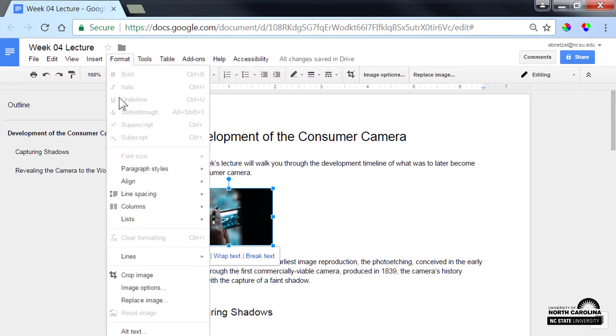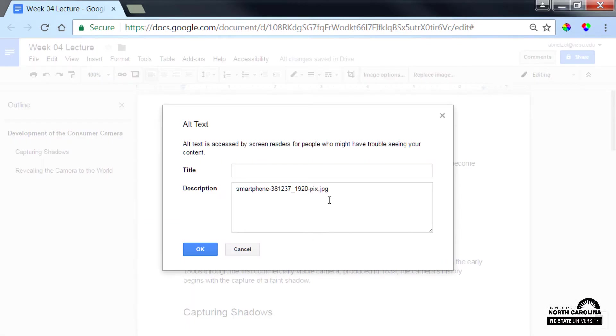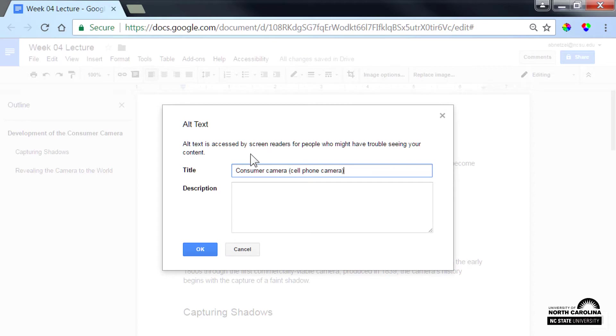Click Format and select Alt Text. This text is just the file name and a timestamp. It won't mean much to a screen reader user, so I'll delete it and type a text representation here in the title field. It saves when I click OK.